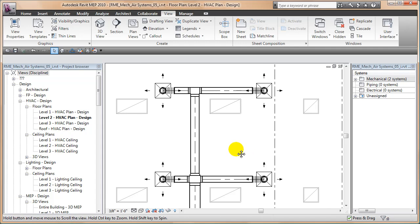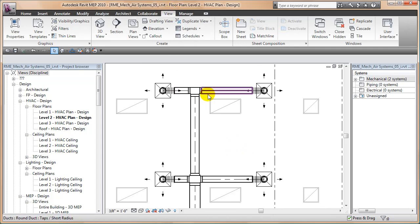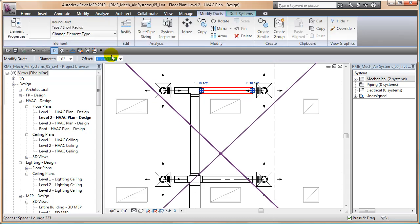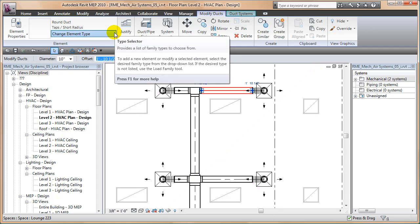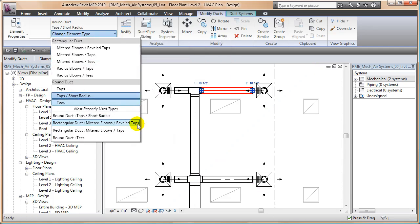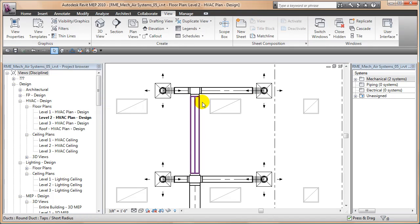I have opened up this file that comes with Revit MEP and I took these ducts here and turned them into round ducts. So all you have to do here is take them and turn them into round ducts. I used taps and short radius and it also converts these things here.